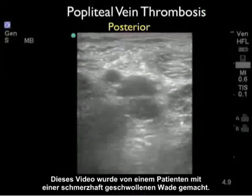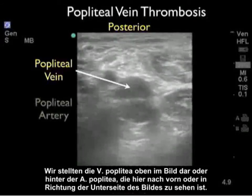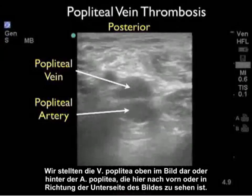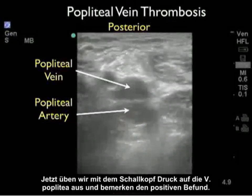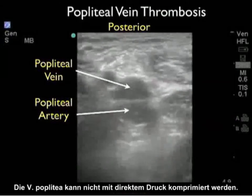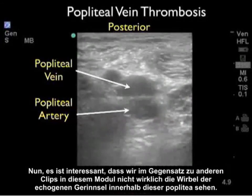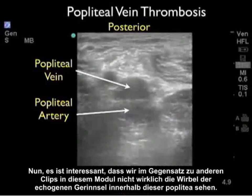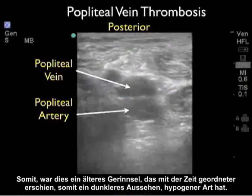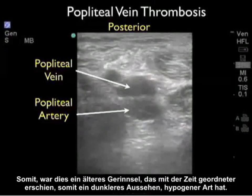This video clip was taken from a patient who presented with a painful swollen calf. We identified the popliteal vein towards the top of the image, posterior in relation to the popliteal artery seen anteriorly or towards the bottom of the image. Pressing down with the probe and applying pressure to the popliteal vein, we notice a positive finding — the popliteal vein fails to compress with direct probe pressure. Interestingly, we don't really identify swirls of echogenic clot within this popliteal vein. This was an older clot that had been more organized with time, giving a darker, more hypoechoic appearance.